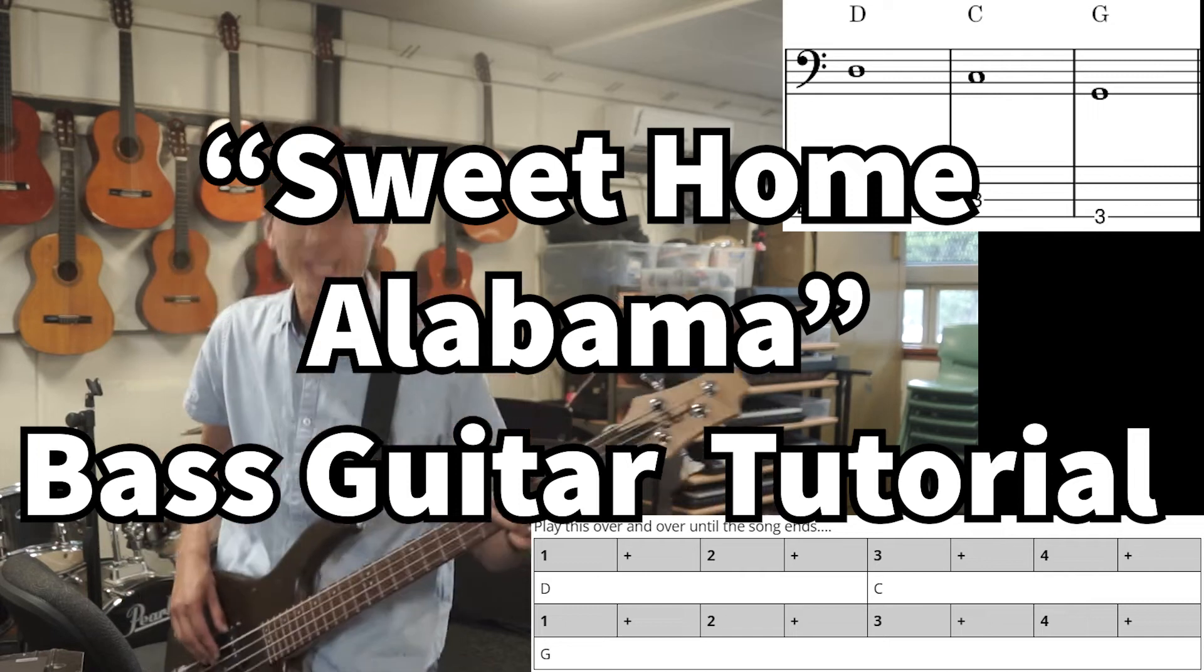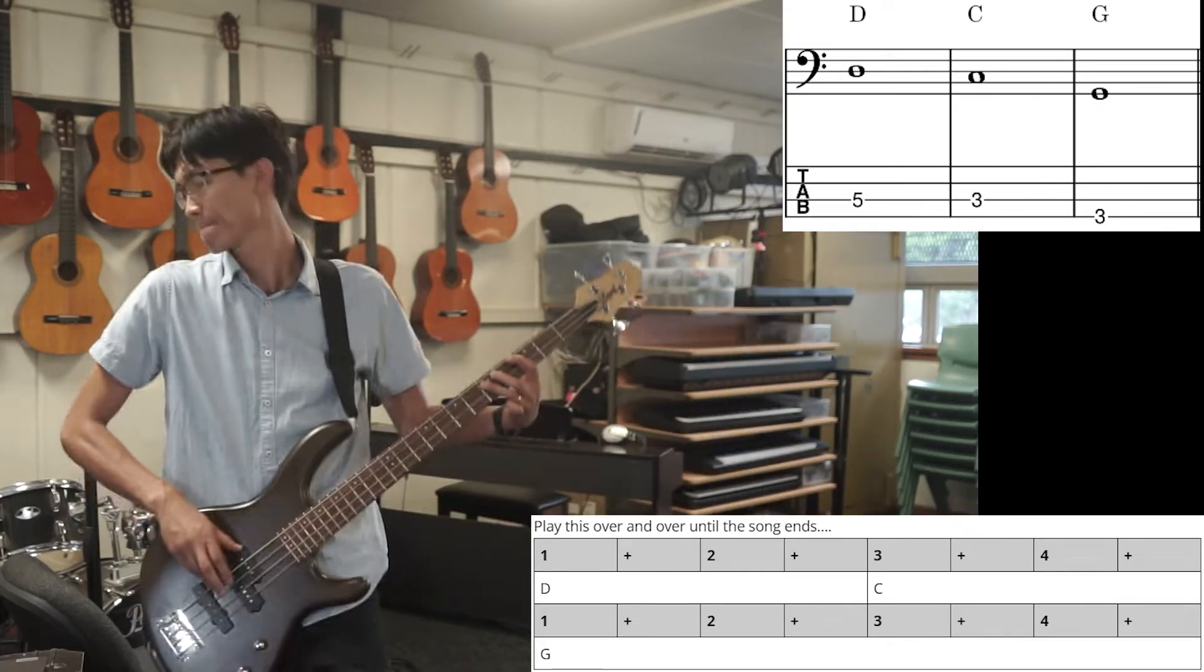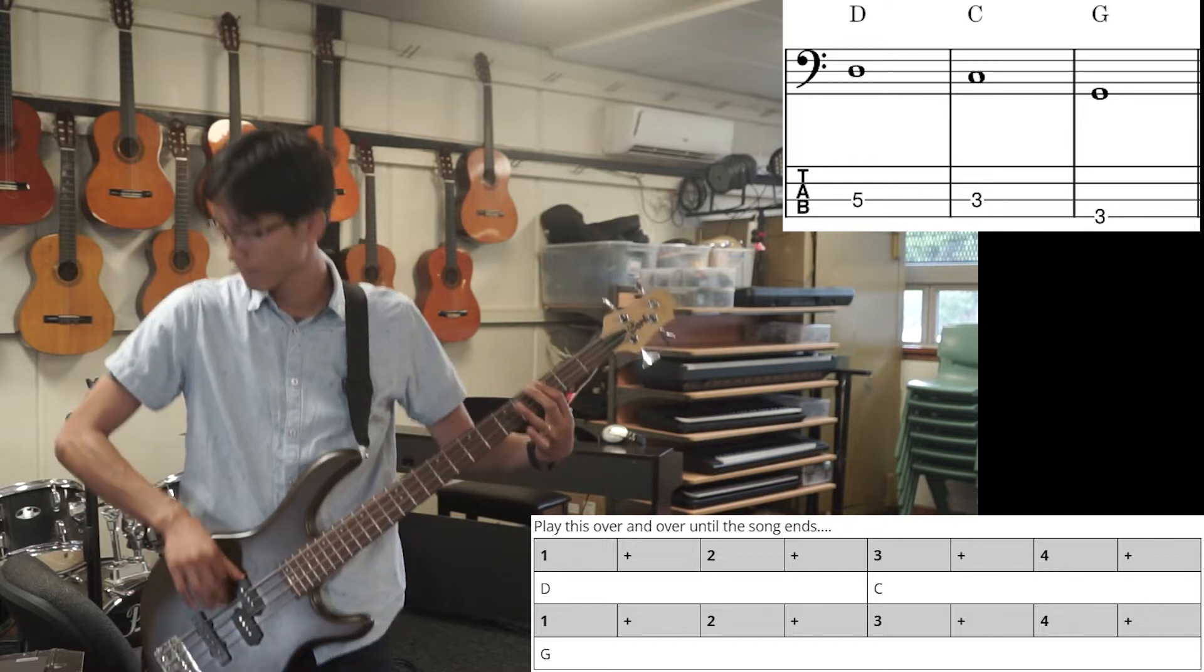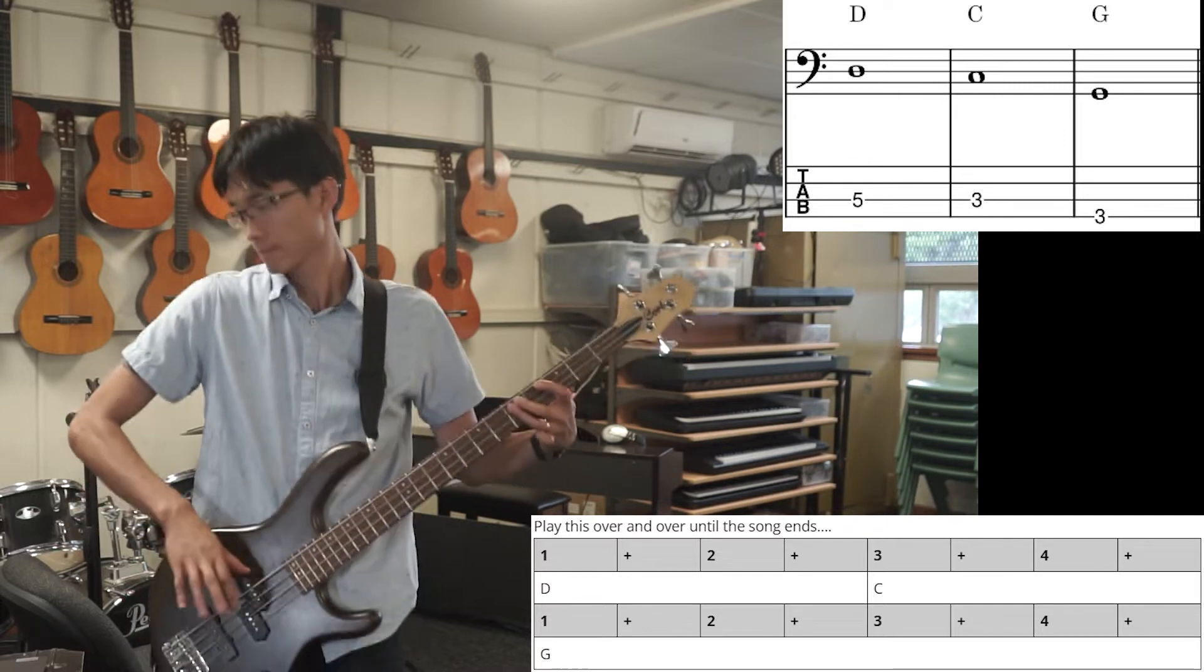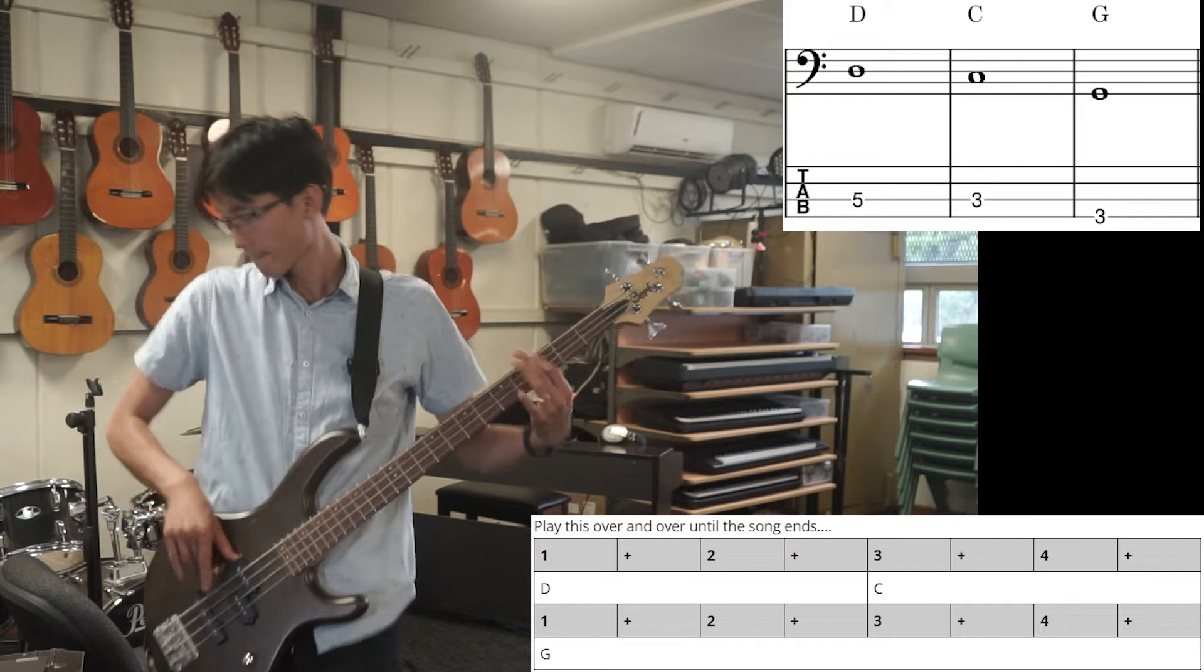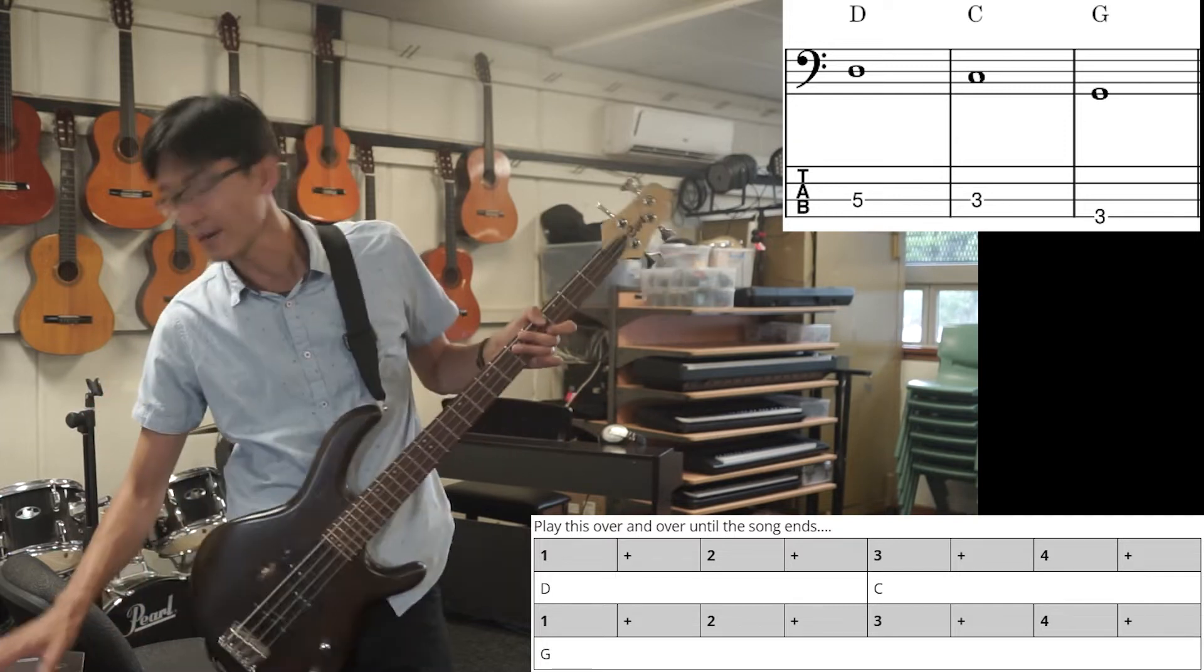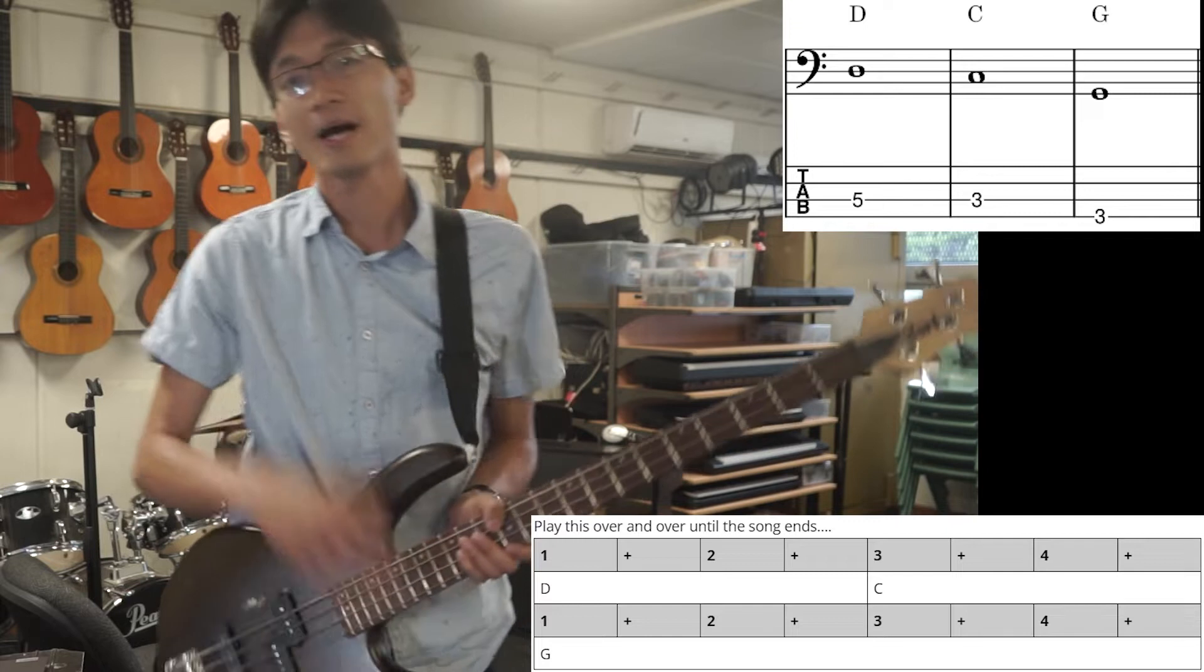Sweet Home Alabama Bass Tutorial. Alright, super easy one this time.